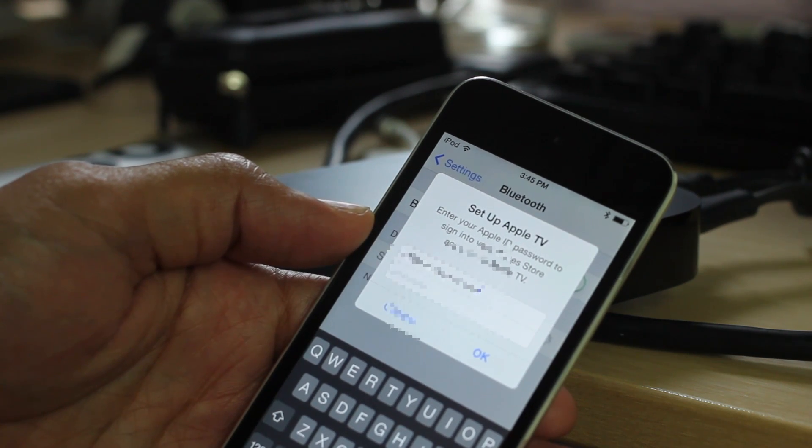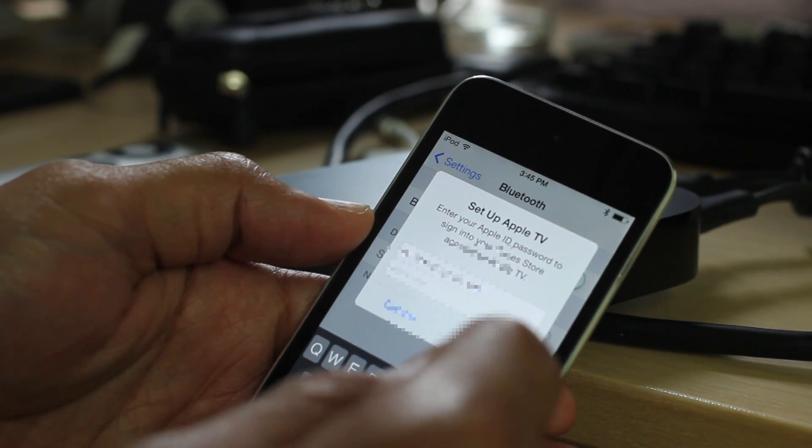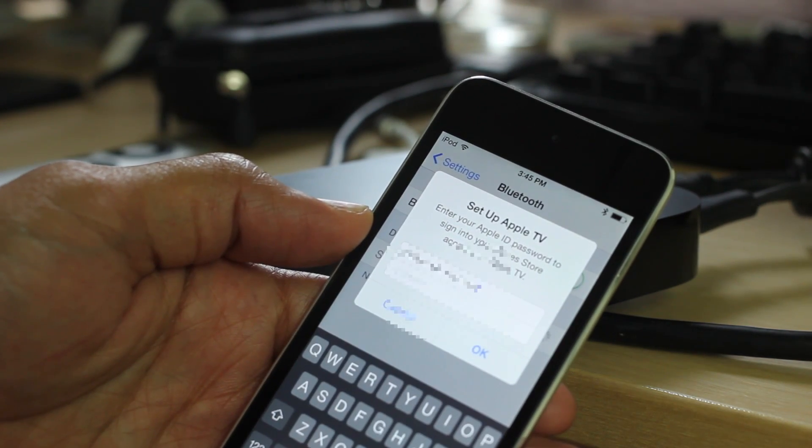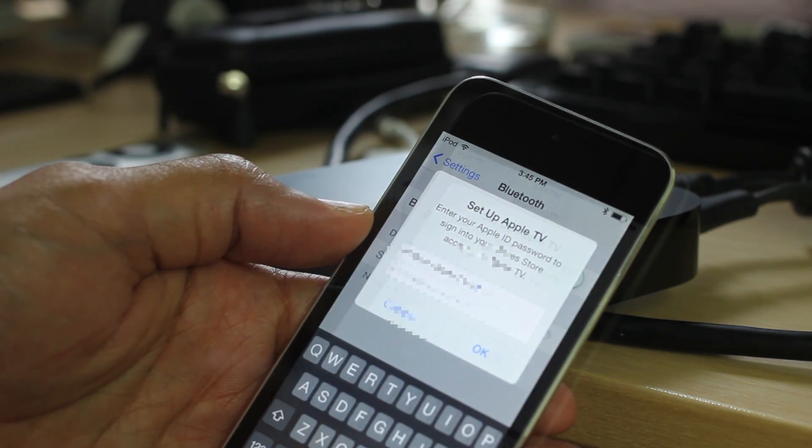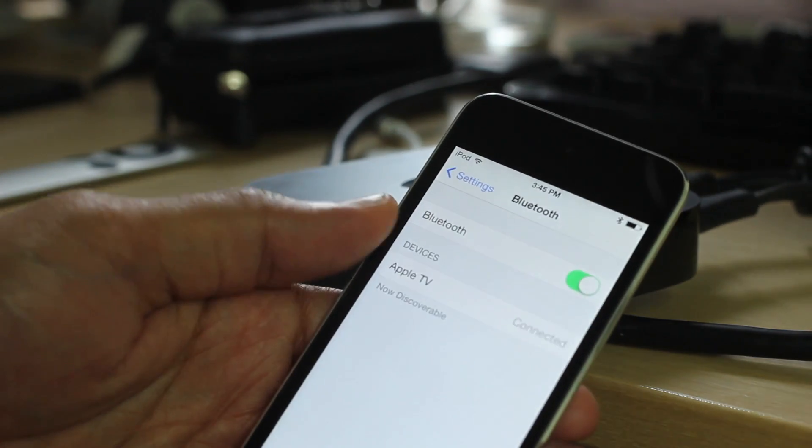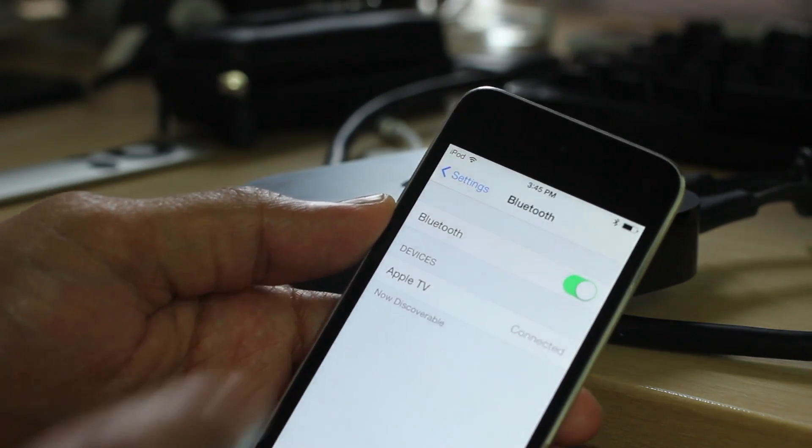Set up Apple TV and then it already has my Apple ID there. All it needs is my password. So I'm going to go ahead and put my password in. I just did that.